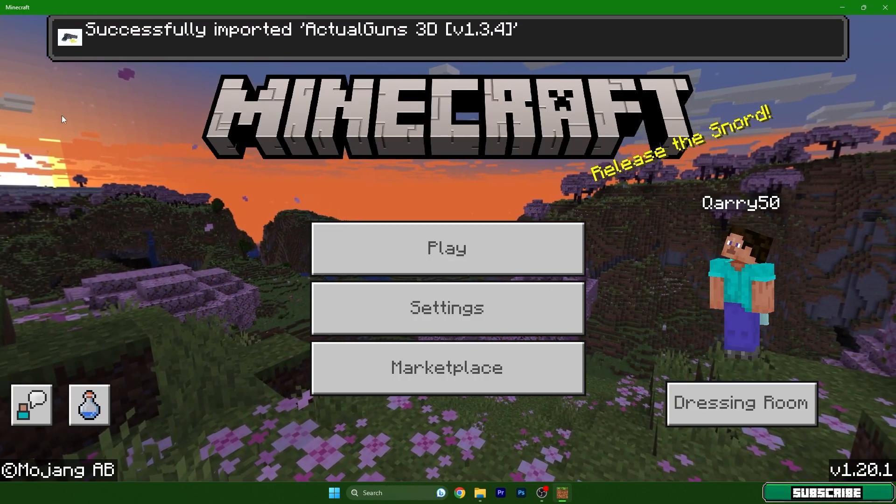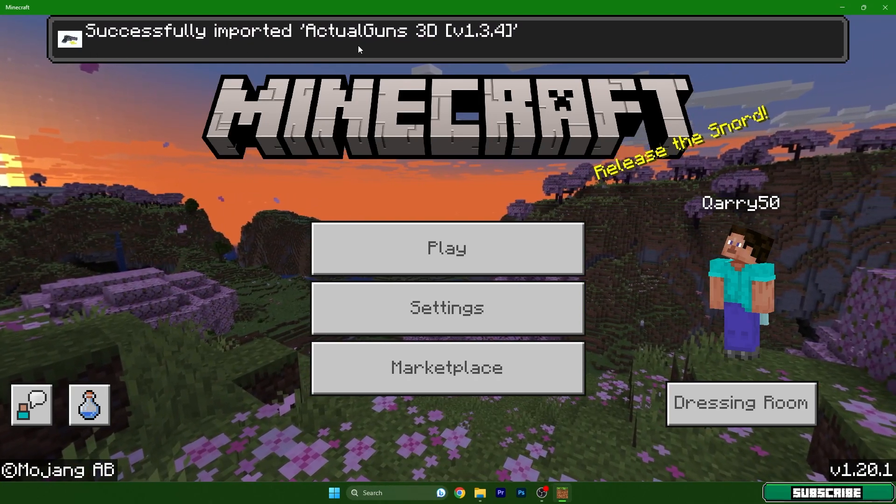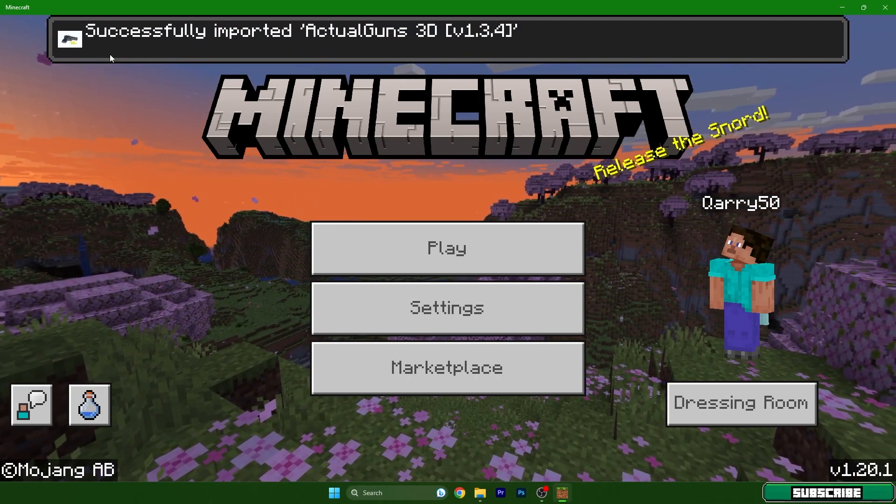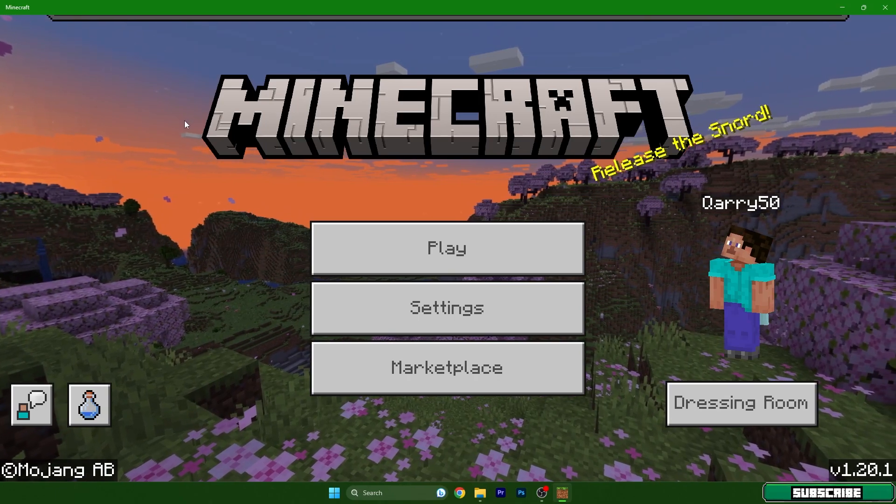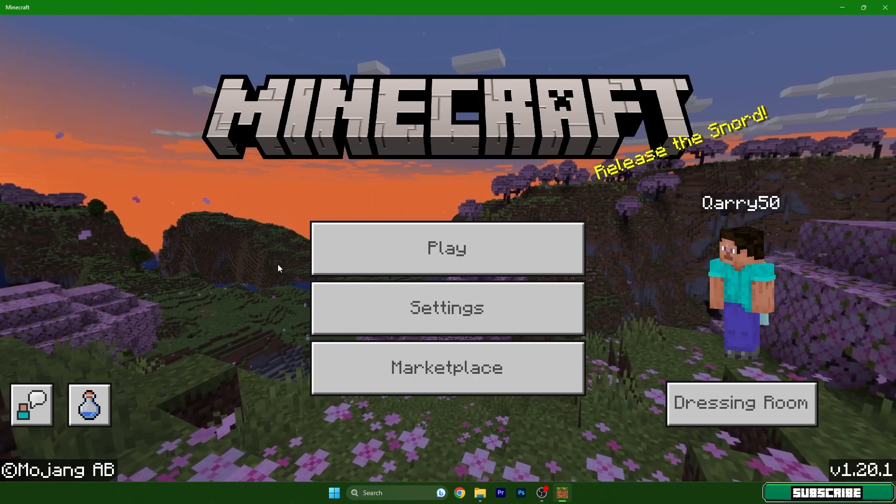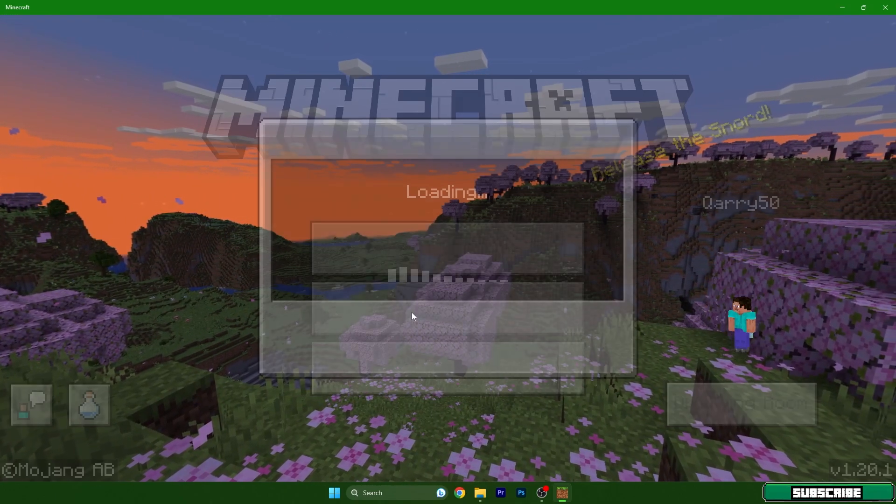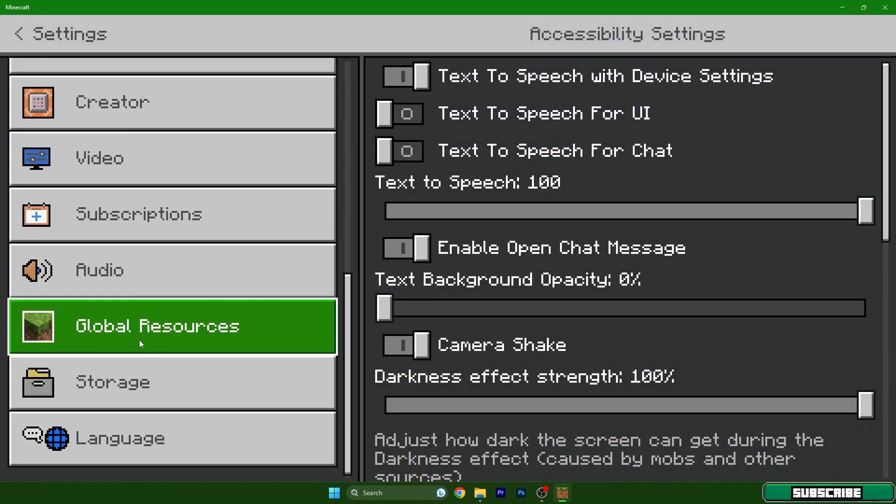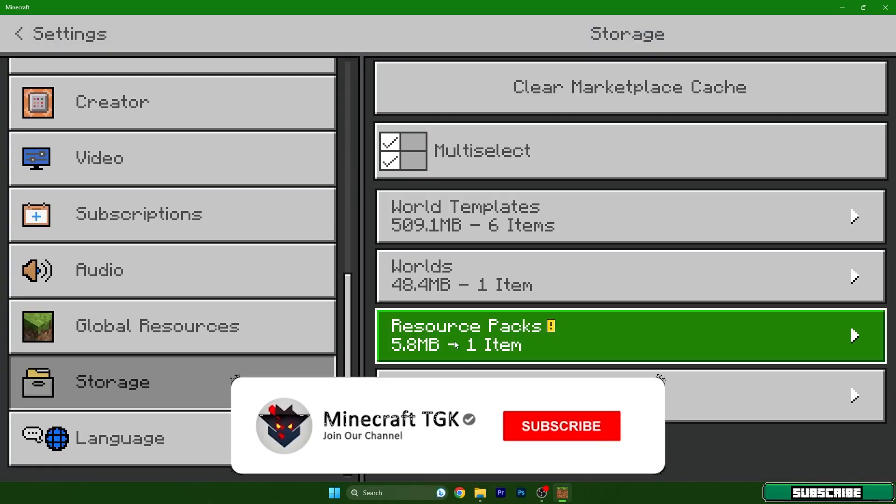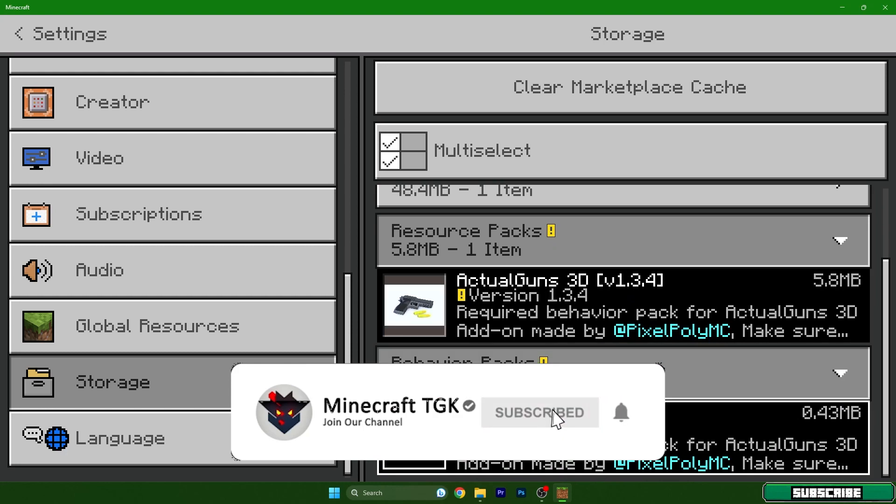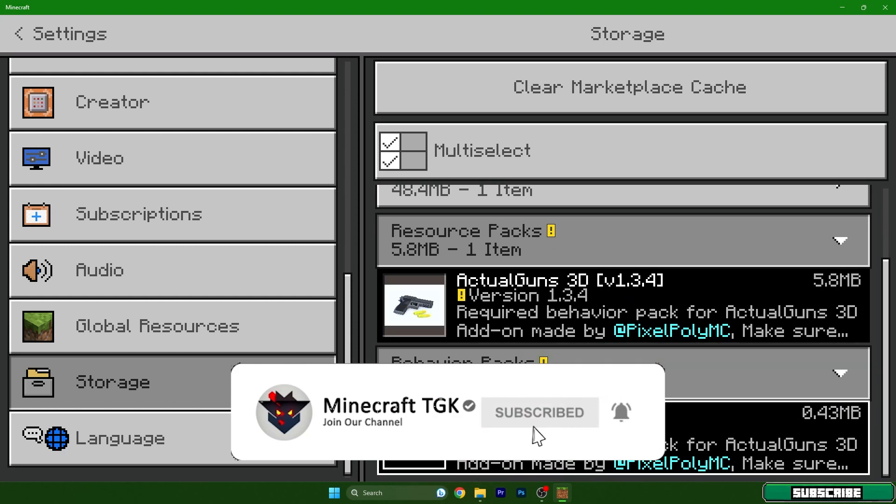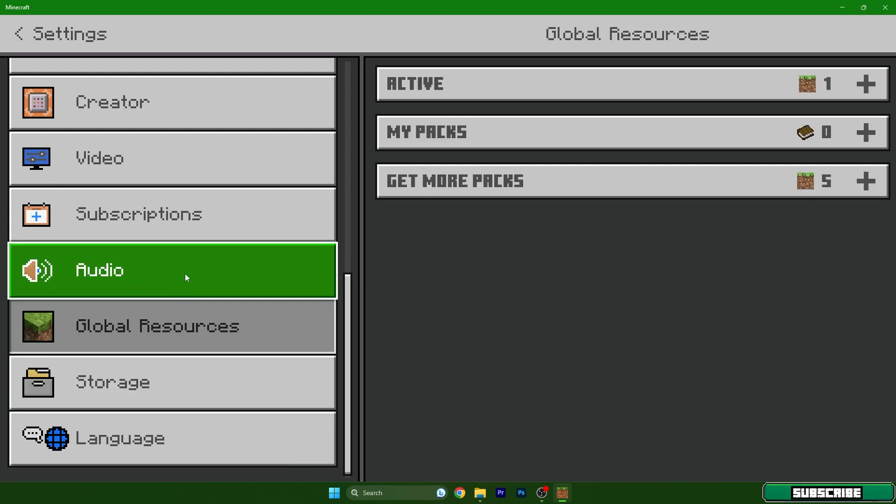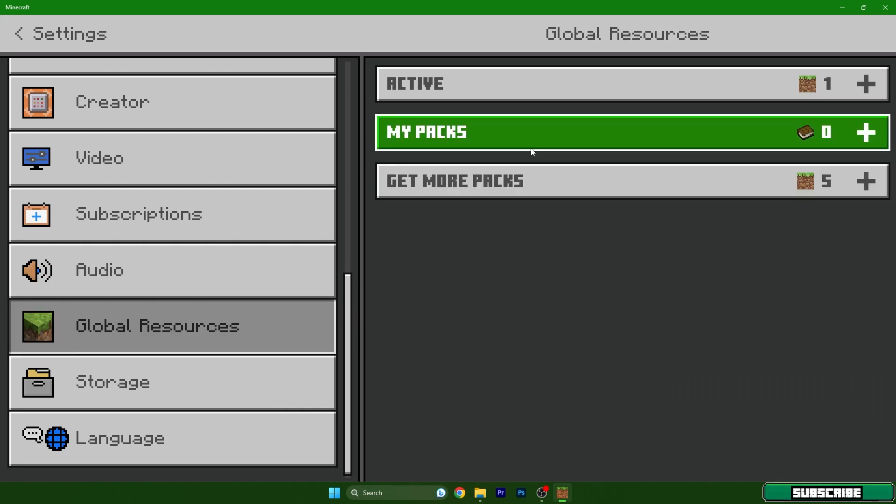As you can see, successfully imported. It's downloading and installing behavior pack and resource pack. We have to make sure that it's here in storage of the resource packs and behavior packs. Make sure that you have the mod installed in here. It wouldn't be in the global resources because it's not a texture pack, so it's in the storage.